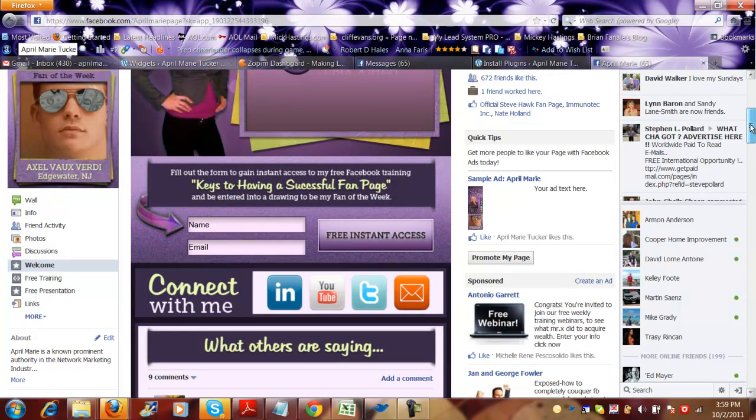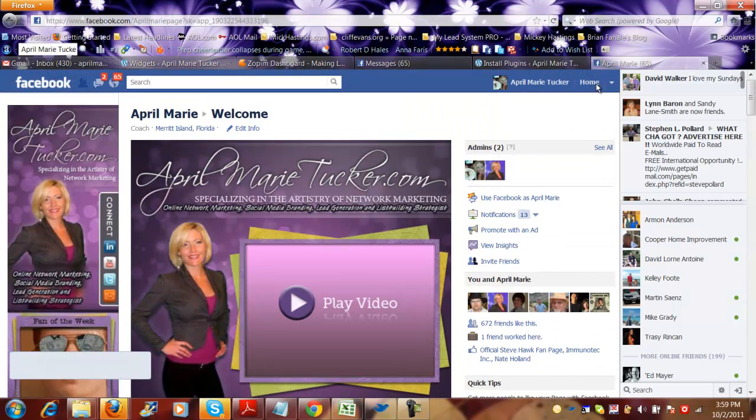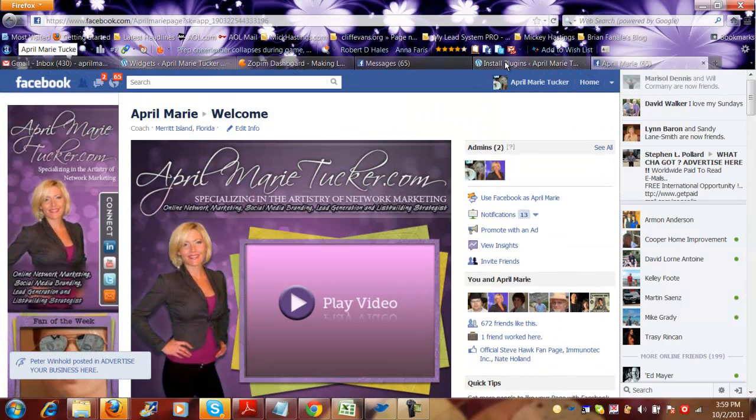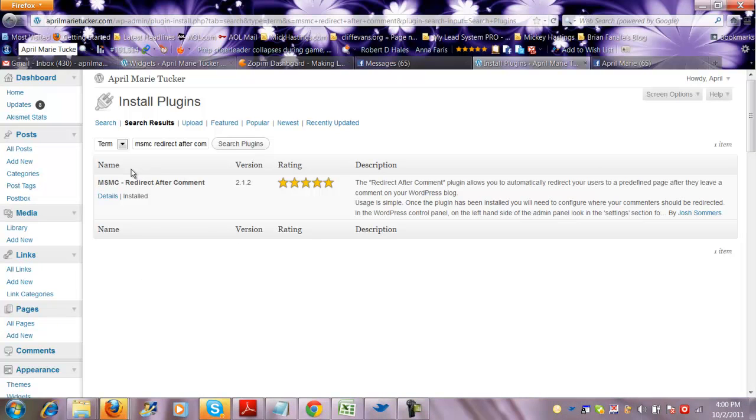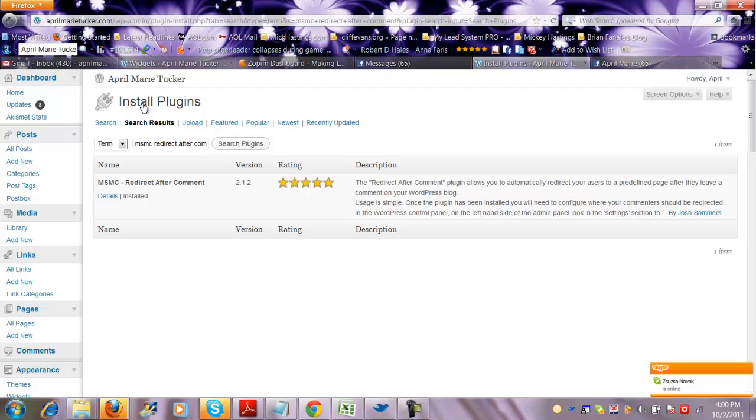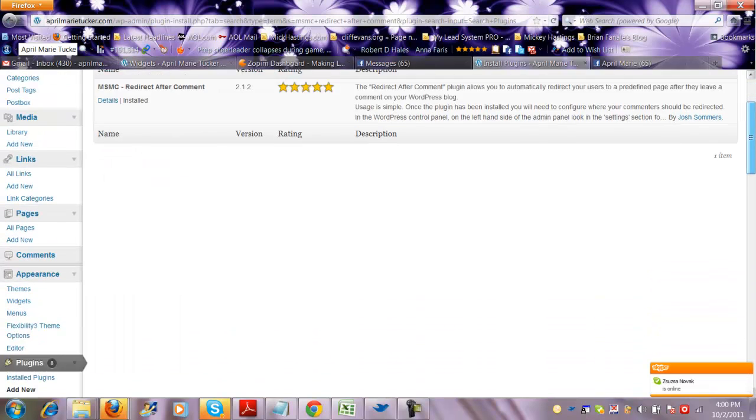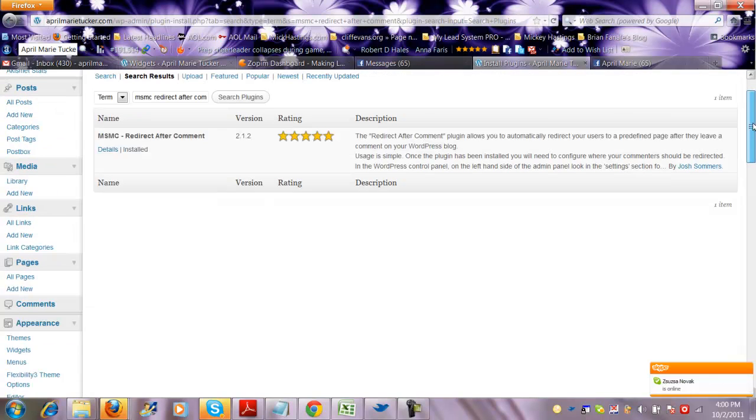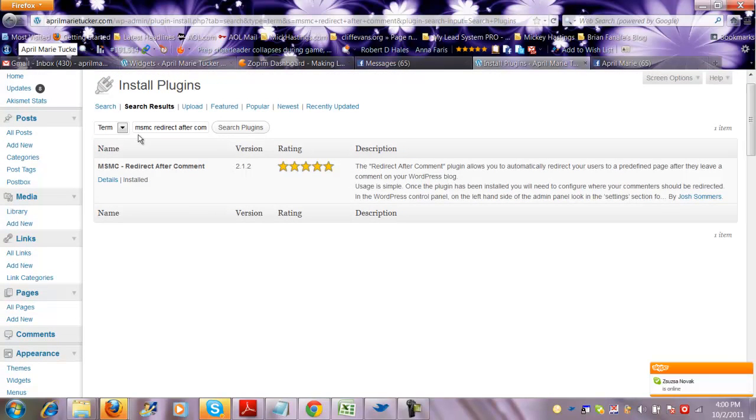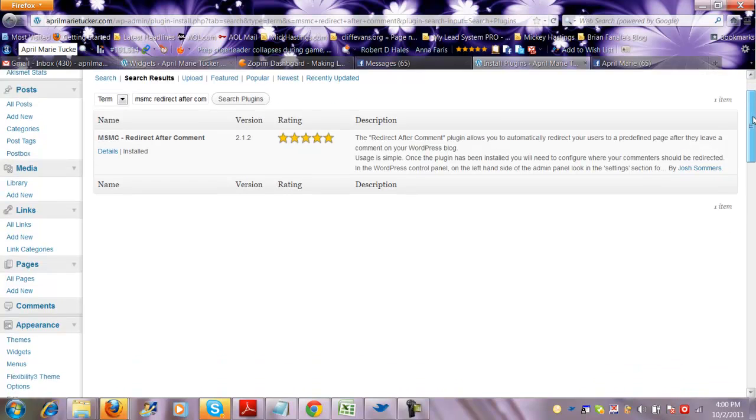So that's a great way for you to get more leads. I'm going to show you exactly. It's called the msmc redirect after comment. I'm going to leave that below this post as well. So you can just basically copy and paste it and all you want to do is just go into install plugins or add new. Right here, if you've never done this before, it's going to add new underneath plugins.